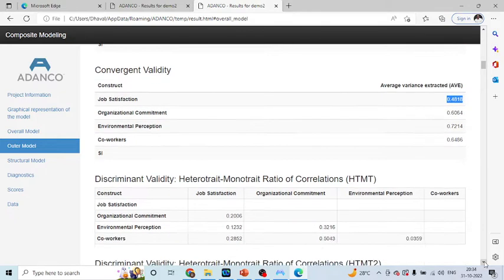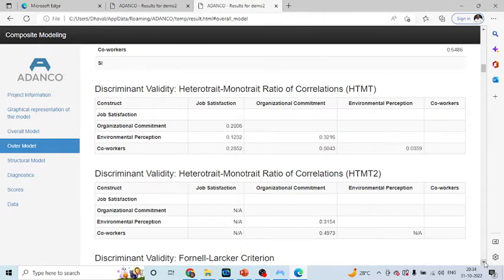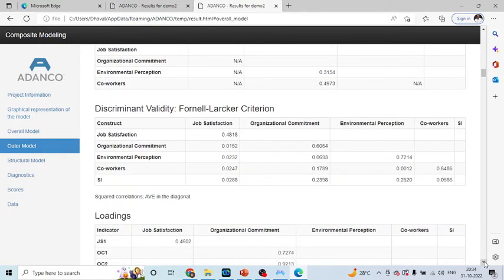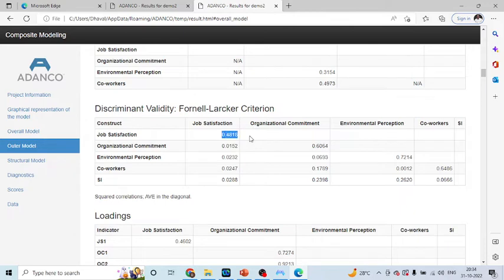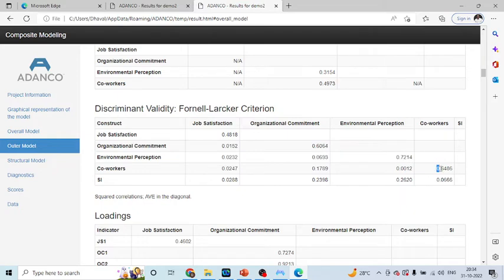Now, you can scroll down below for discriminant validity. First of all, you will have to see the Fornell-Larkin criterion. We evaluate the Fornell-Larkin criterion diagonally. We will have to see the values diagonally. So, 0.4818, 0.66064, 0.7214, 0.6466.